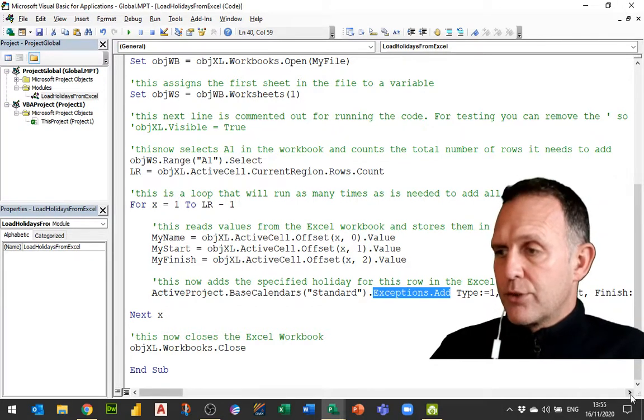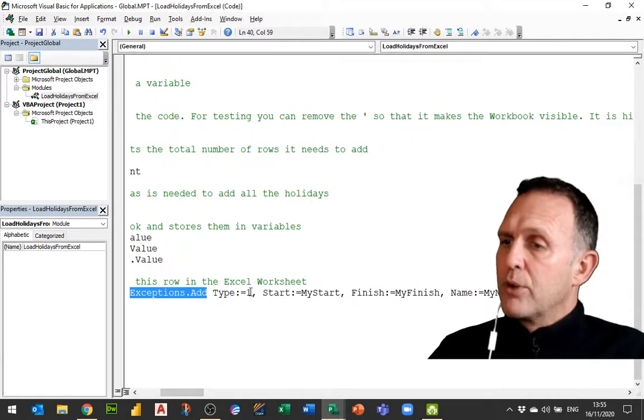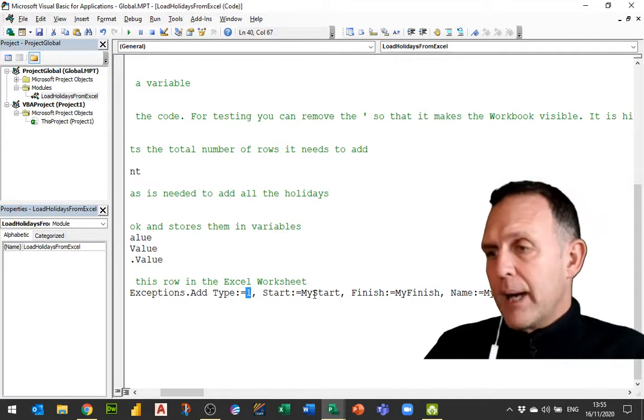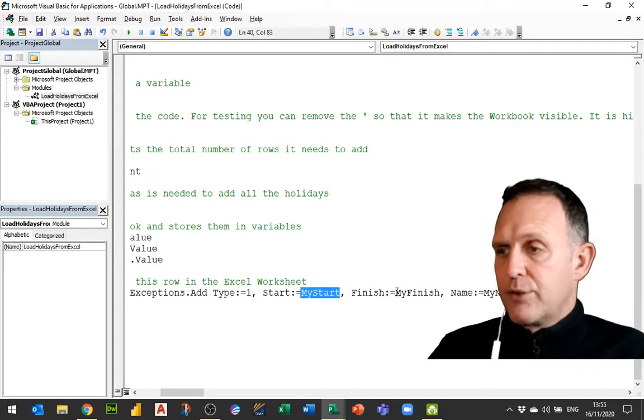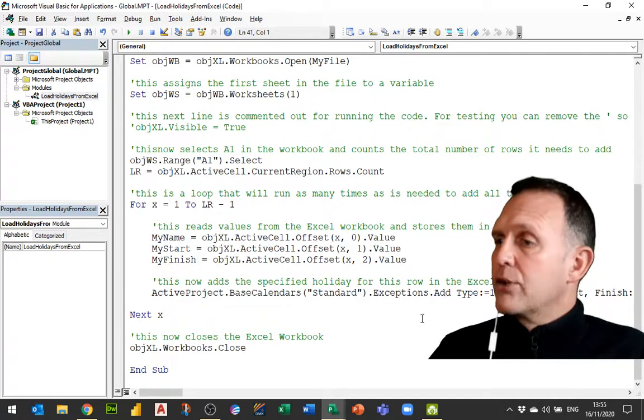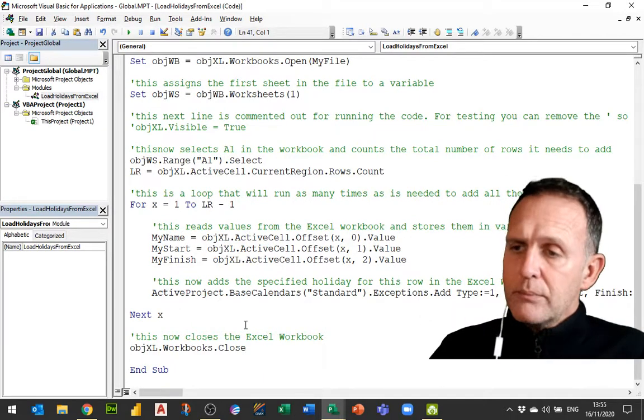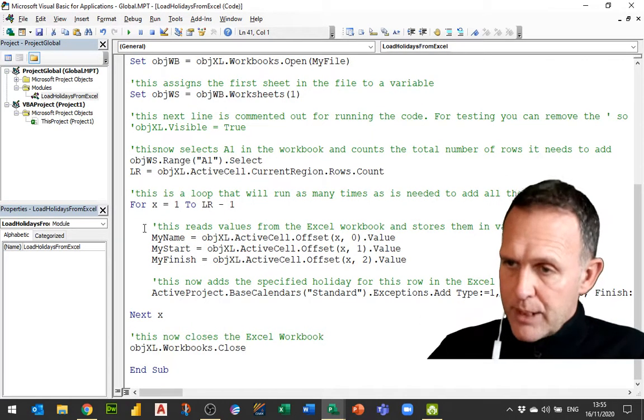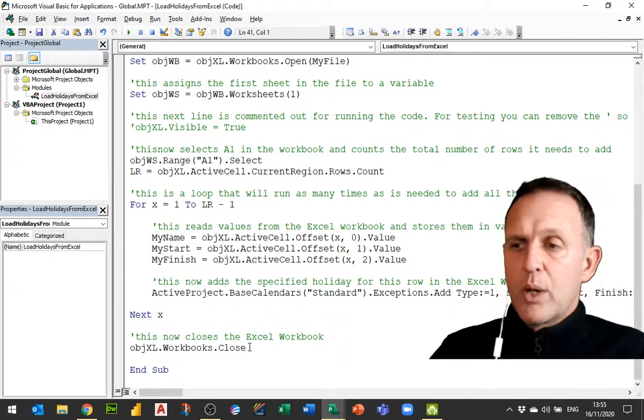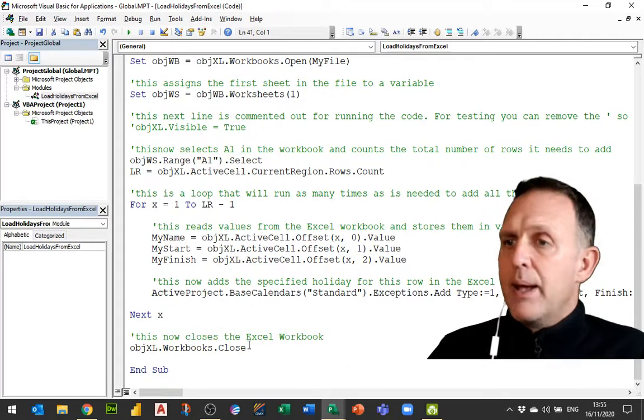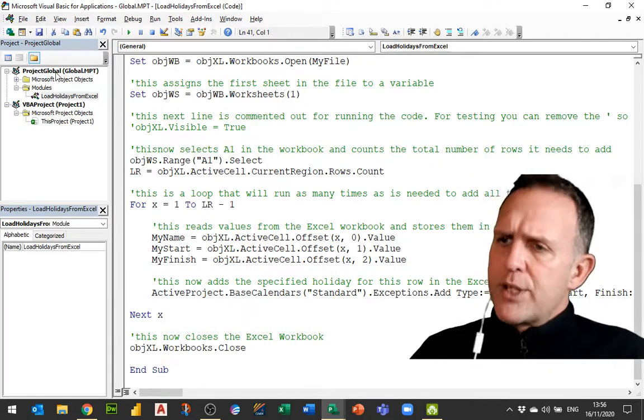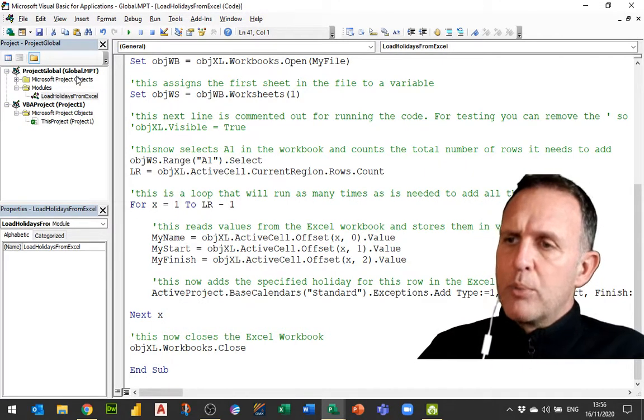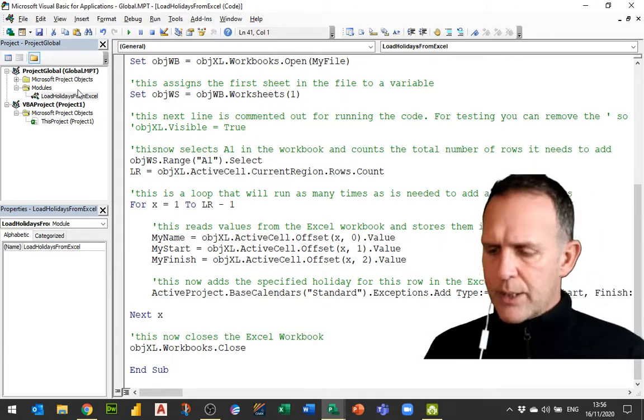And I'm going to use this start as my start, finish as my finish, and name as my name. Then I loop through as many times as I need to, and then finally close the workbook itself.